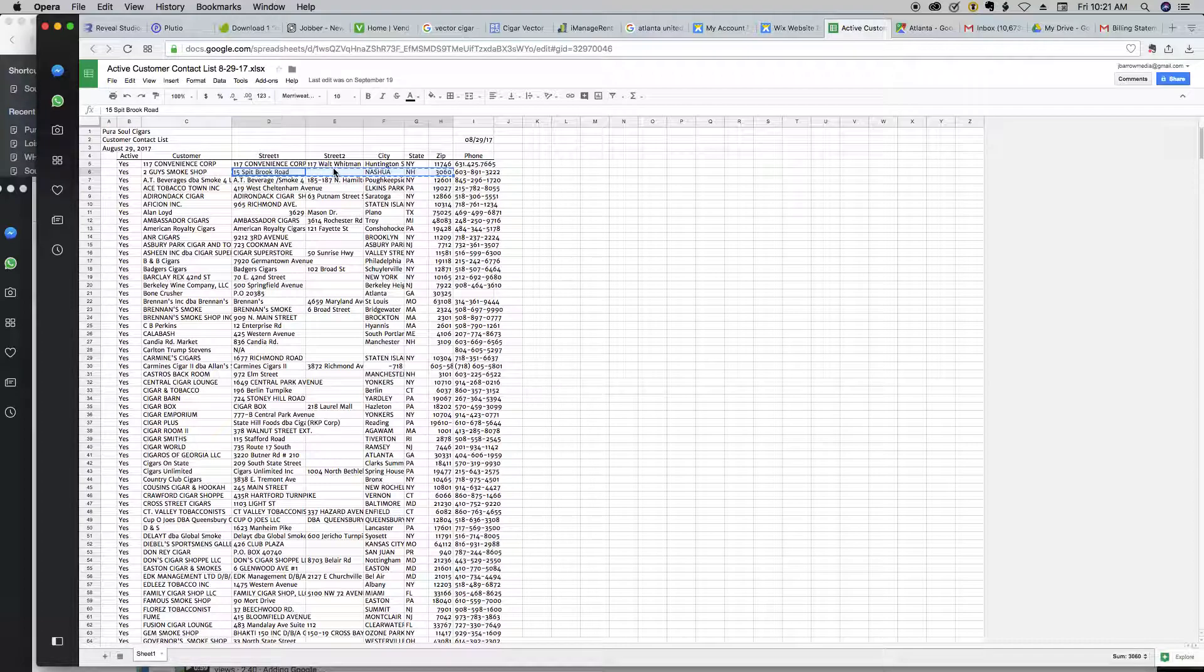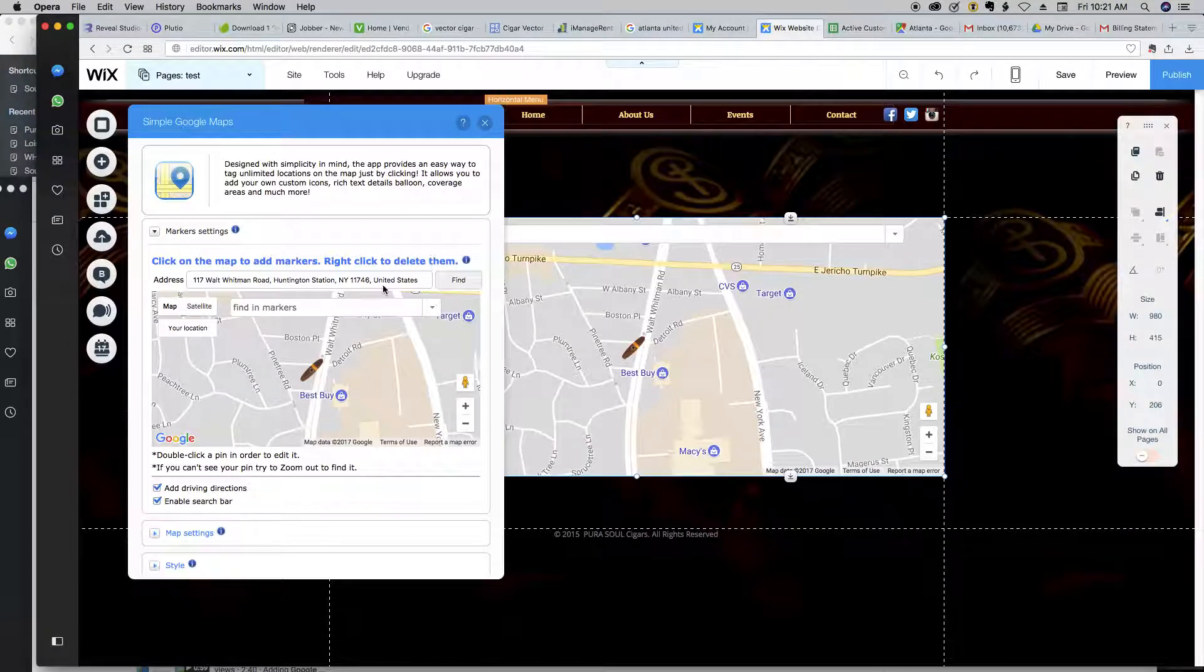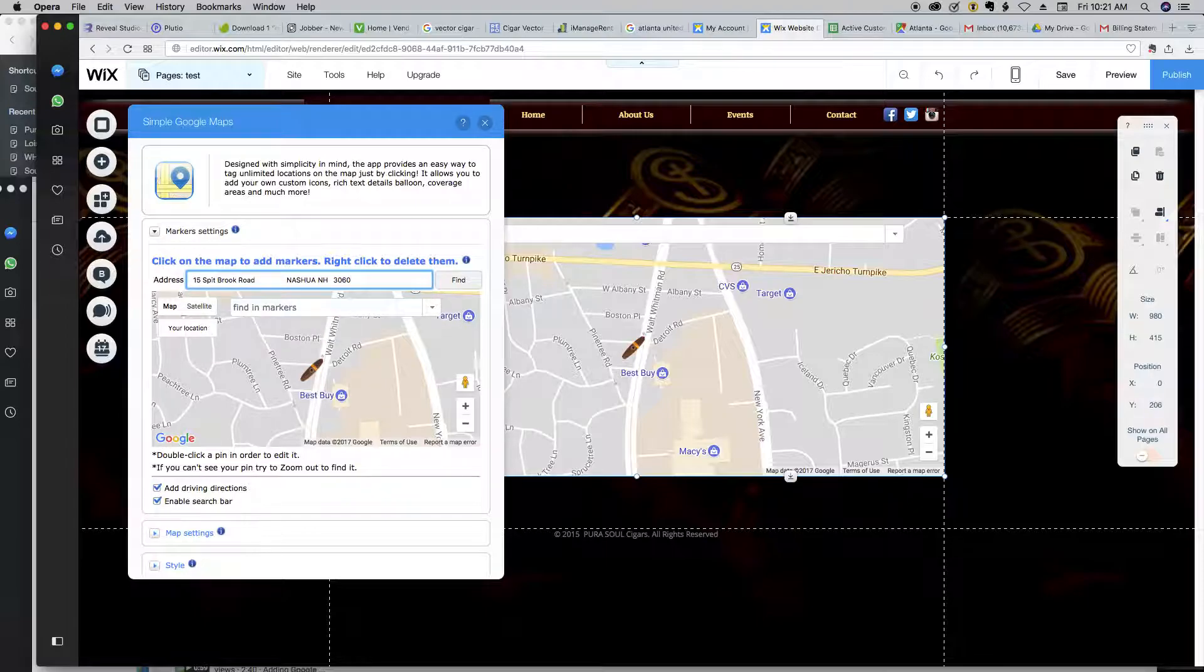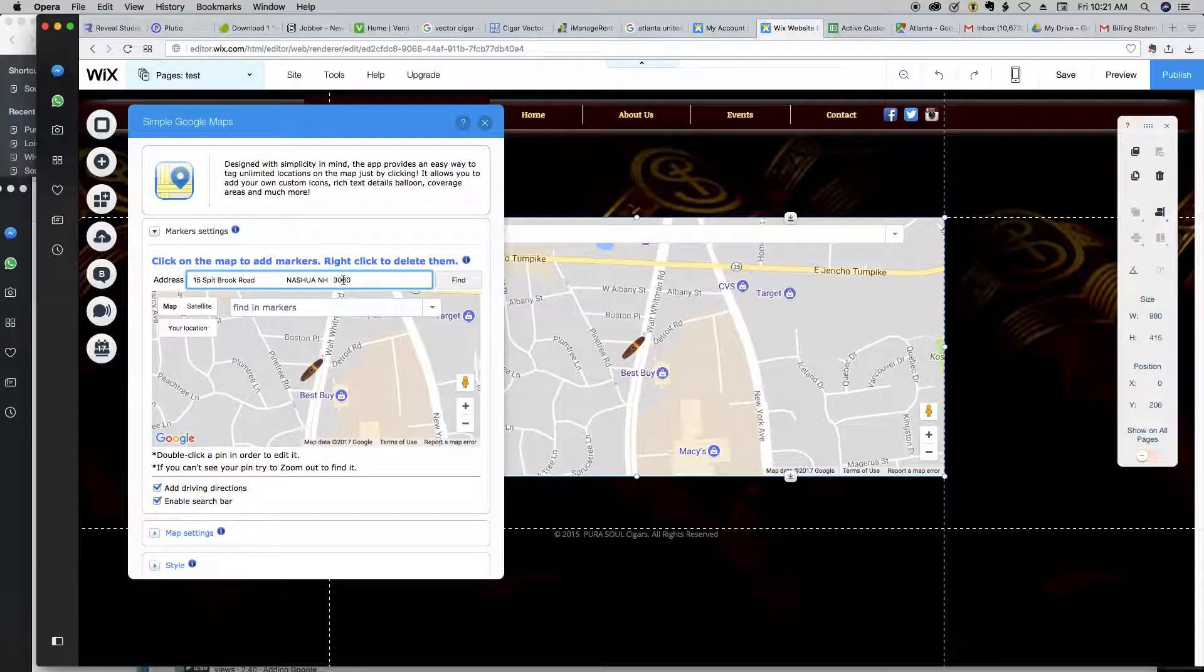All right, so copy that address coming over here. Paste the new address. All right, nothing came up. You know, now that I'm looking at it, it looks like they missed a number on the zip code.